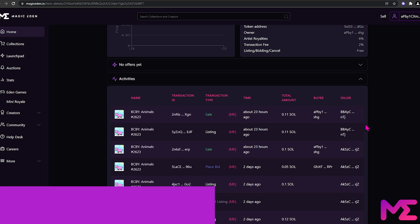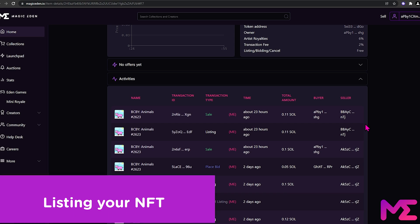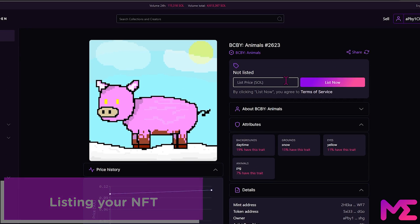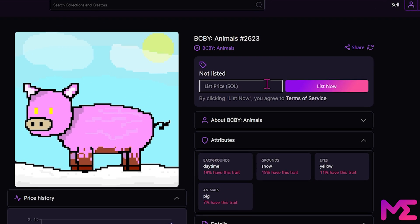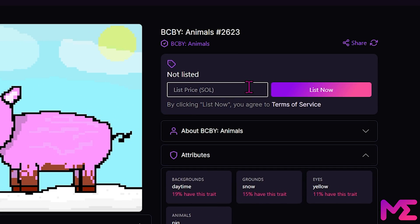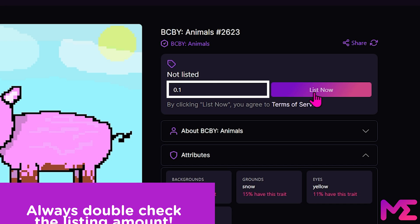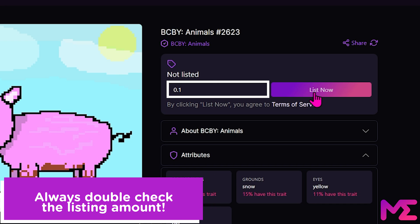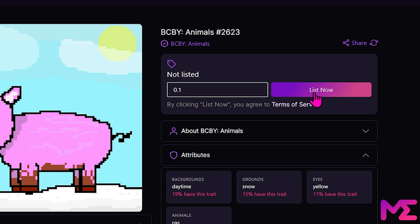Now let's scroll up and list our NFT. Simply type in the price you want to list it for. By clicking List Now, you agree to the terms of service. Make sure you're 100% happy with the price and double check the amount you've entered, and click List Now.